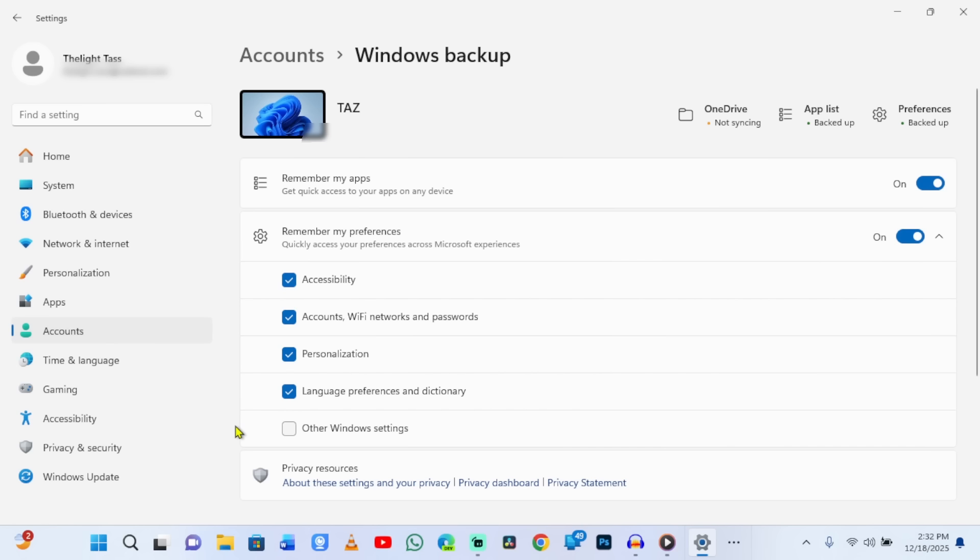These three changes alone will dramatically reduce how much data Microsoft collects about your daily computer usage.